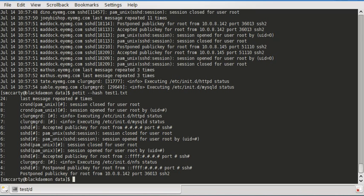So as you can see, we found the first entry 24 times, the second one 8 times, etc.